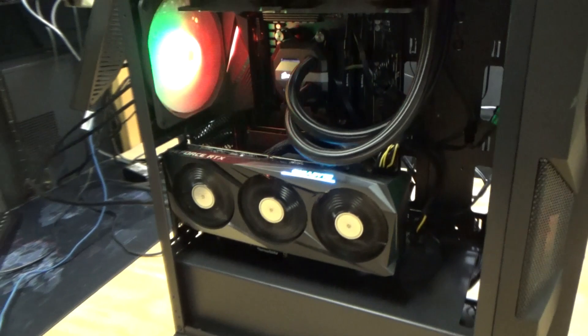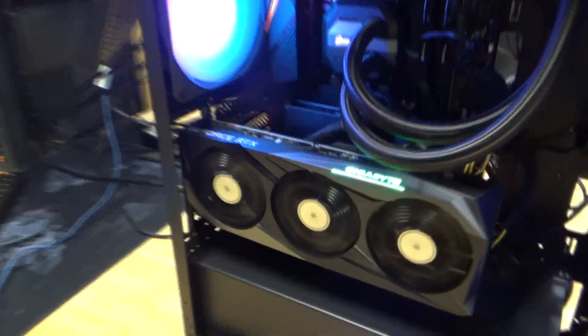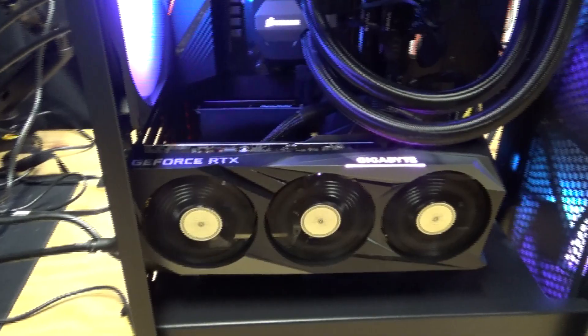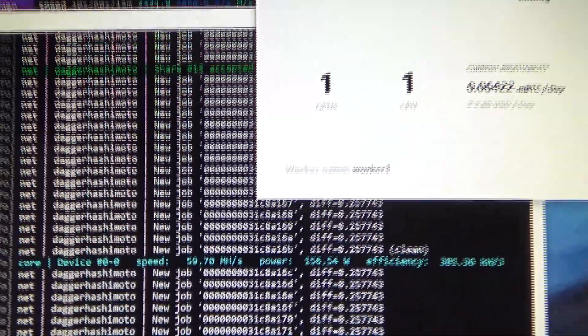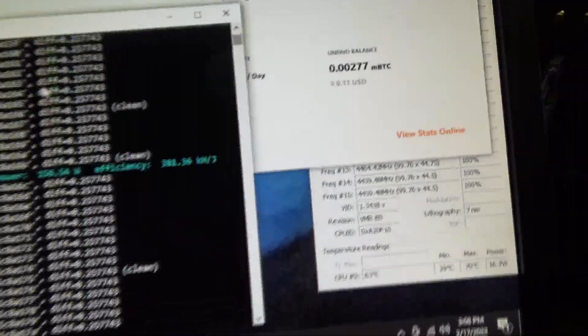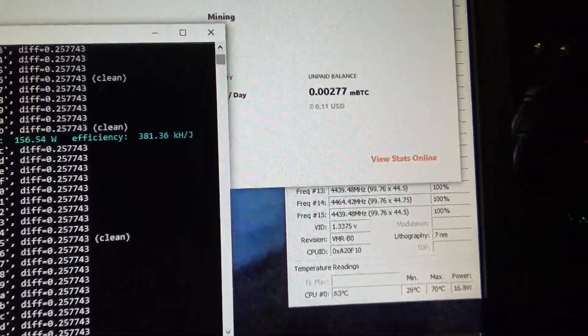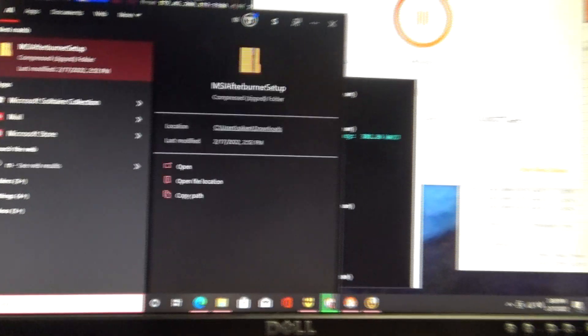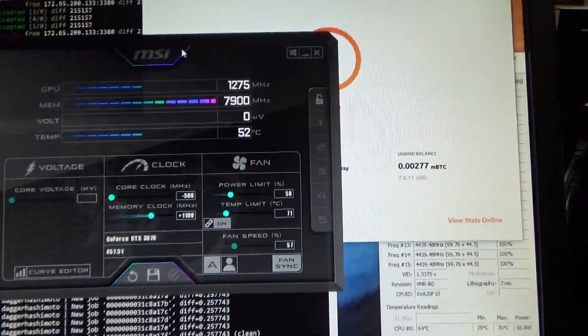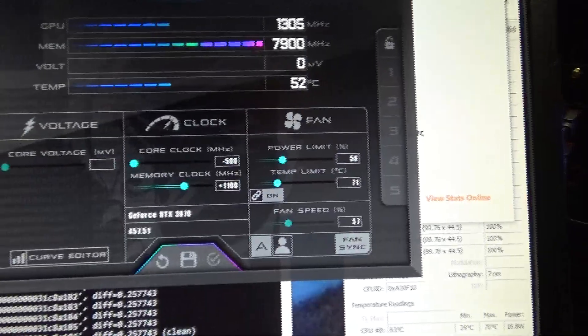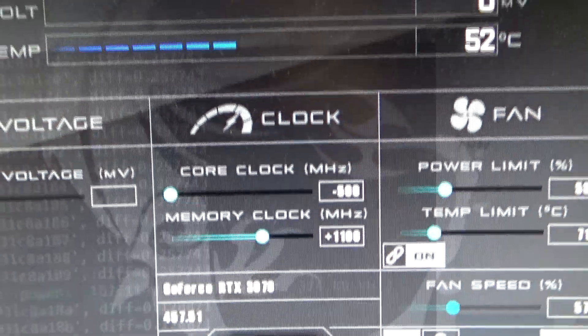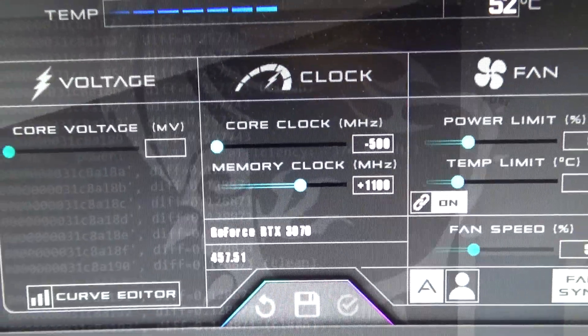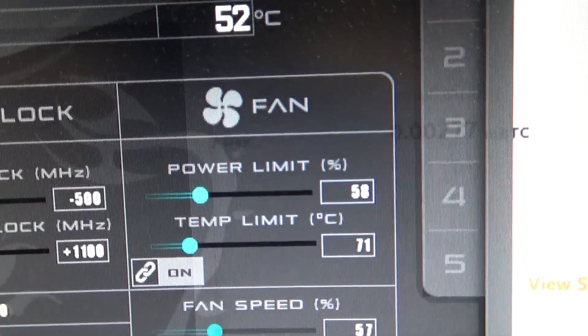Alright guys, so we got the GPU all benchmarked and overclocked. It's getting about 59, 60 megahash on Dagger Hashimoto. The efficiency is pretty good at 381.36. Let's take a look at our MSI Afterburner so I can show you my clocks. By the way, that's my cat Zip in the background. I logged in on a Windows account that I had on another computer and I guess that was the background for some reason. So let's look at the overclocks there. We got minus 500 core, plus 1110 memory clock, and then we have power limited at 58%. So this is pretty fine-tuned. I'm happy with these overclock settings. It's stable, it's mining.